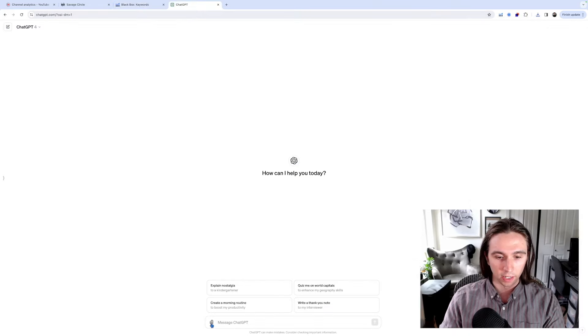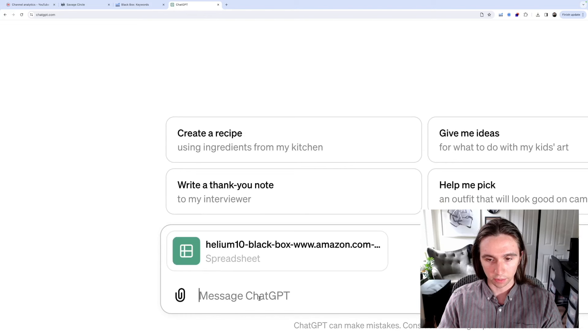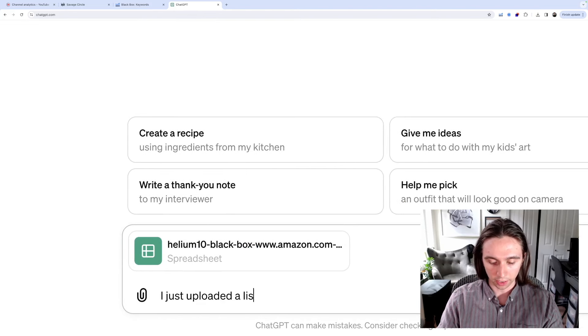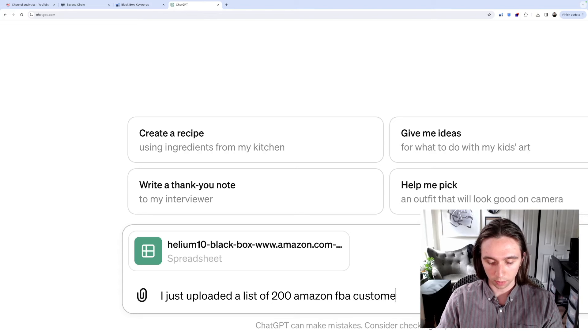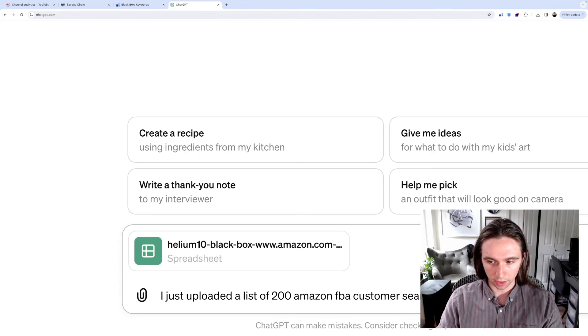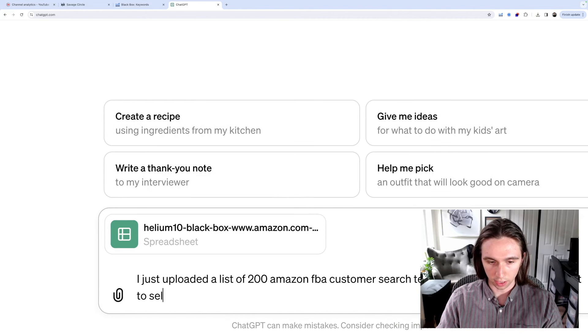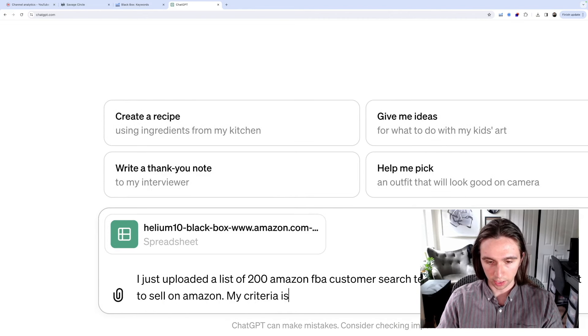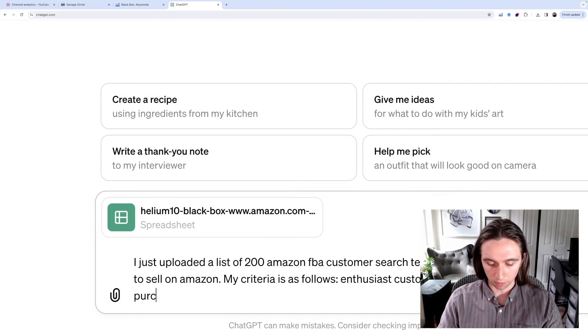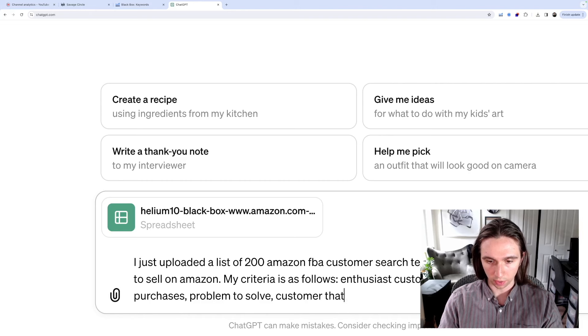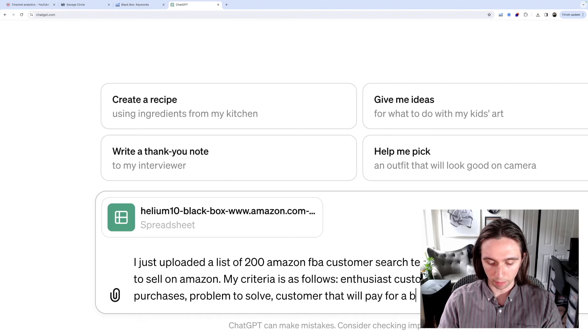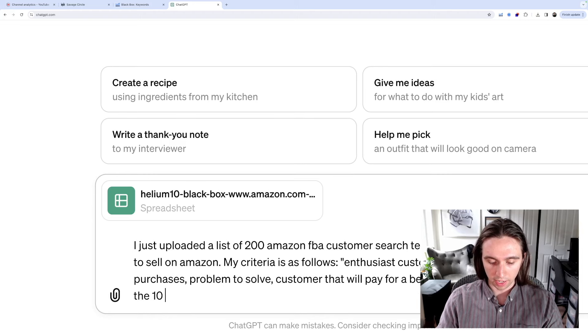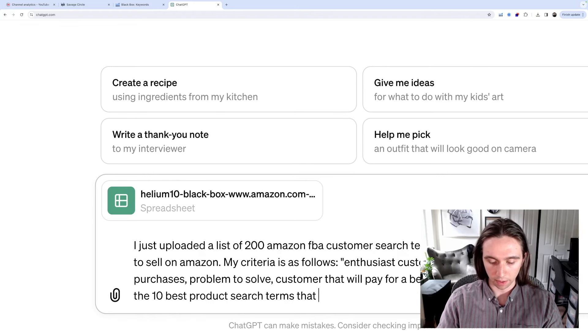I'm going to go to ChatGPT, and I'm going to upload a file. Okay, let's do this. So I uploaded that data sheet. We're going to do this. I just uploaded a list of 200 Amazon FBA customer search terms. I am trying to find a product to sell on Amazon. My criteria is as follows: Enthusiast customer. Evergreen market. Repeat purchases. Problem to solve. Customer that will pay for a better solution. Can you show me the 10 best products search terms that match that criteria?